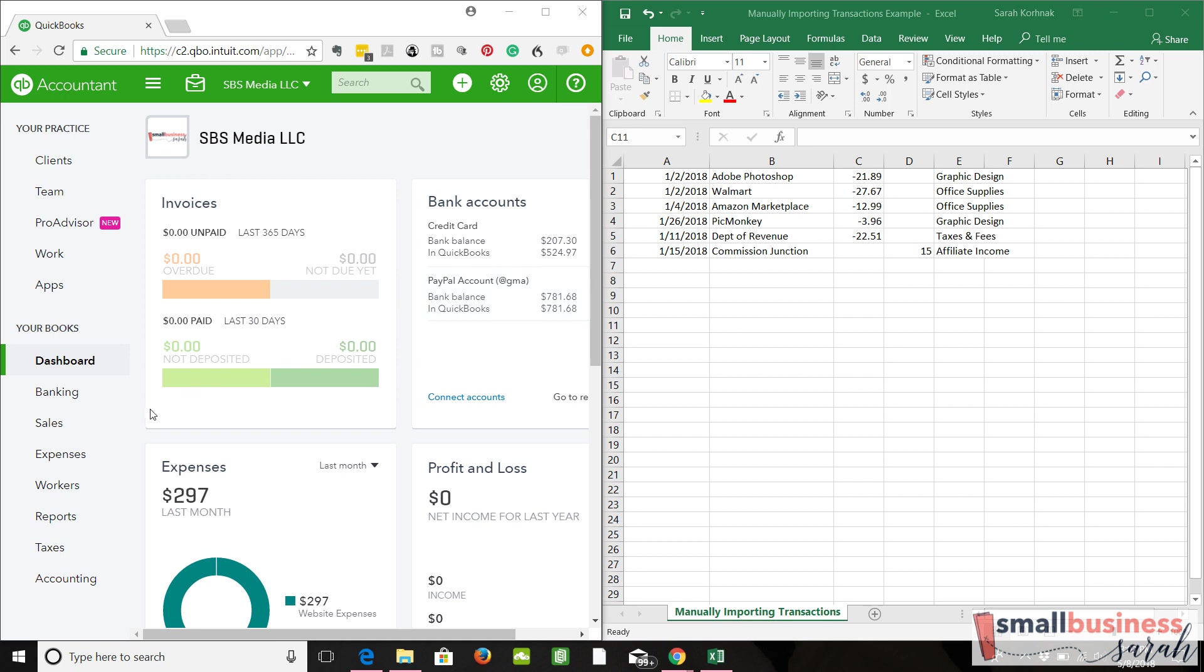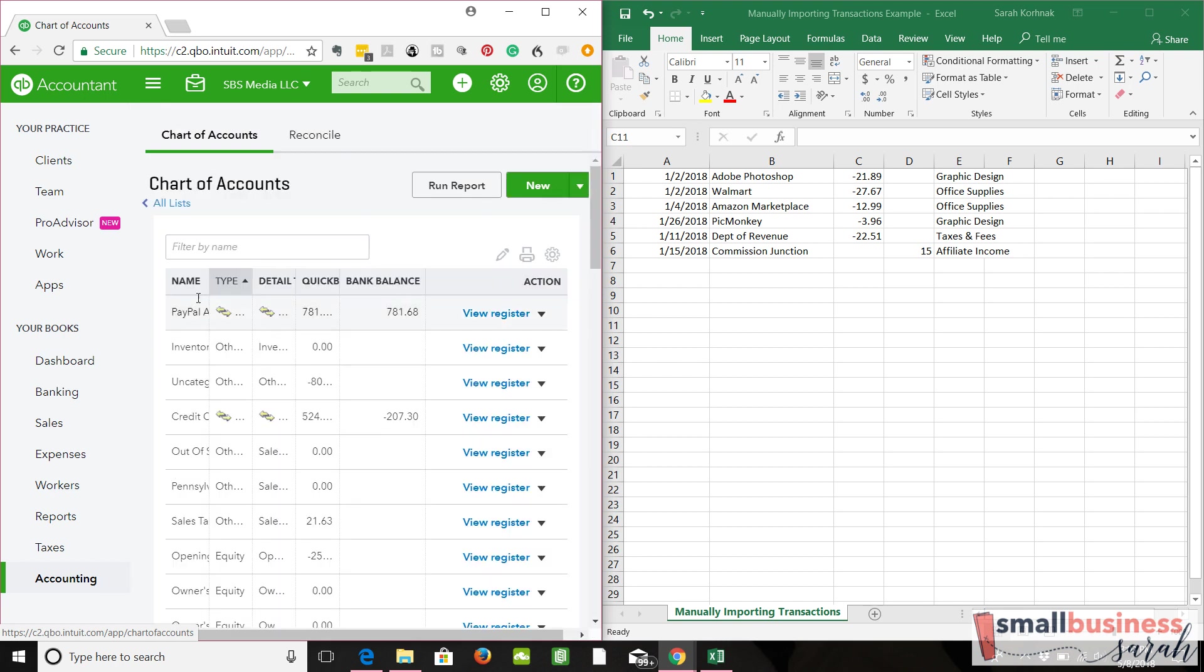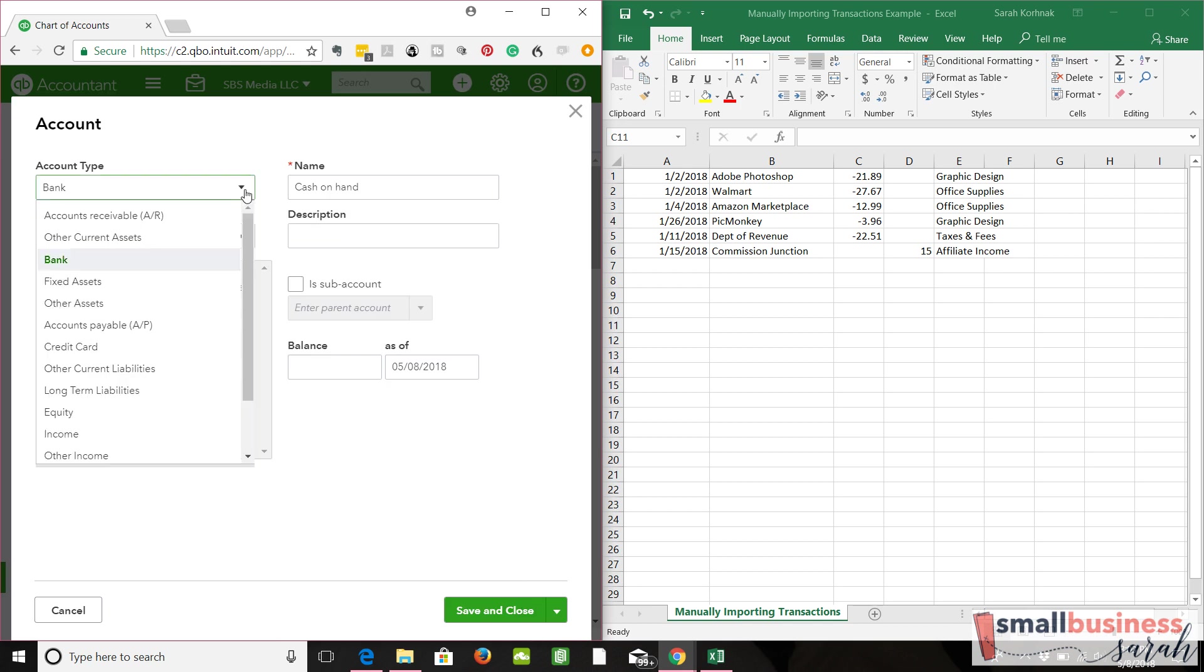So we're going to start by going to accounting, the chart of accounts, and we're going to create a new account. We're going to treat this amount that's payable back to us as a credit card.